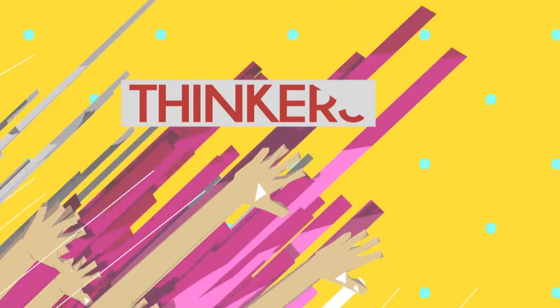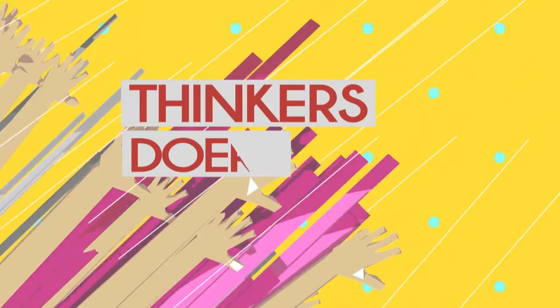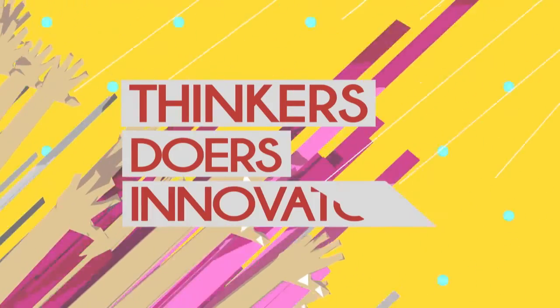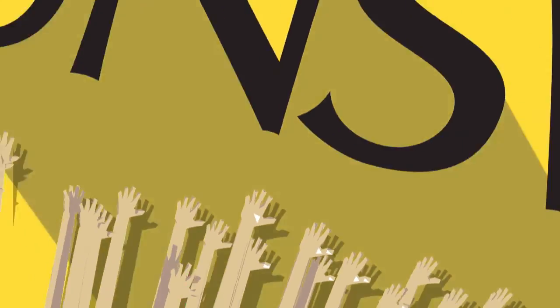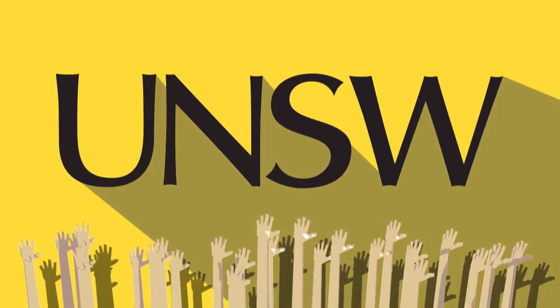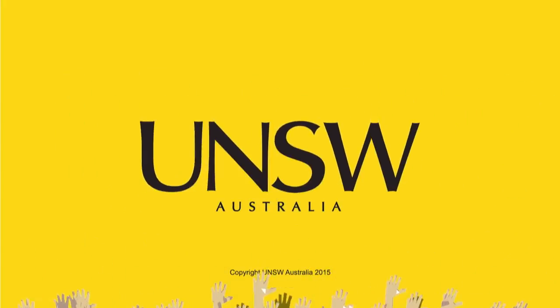we've got you covered. So it's no wonder when tomorrow's world-changing engineers look for a place to study today, they think of four letters, UNSW.